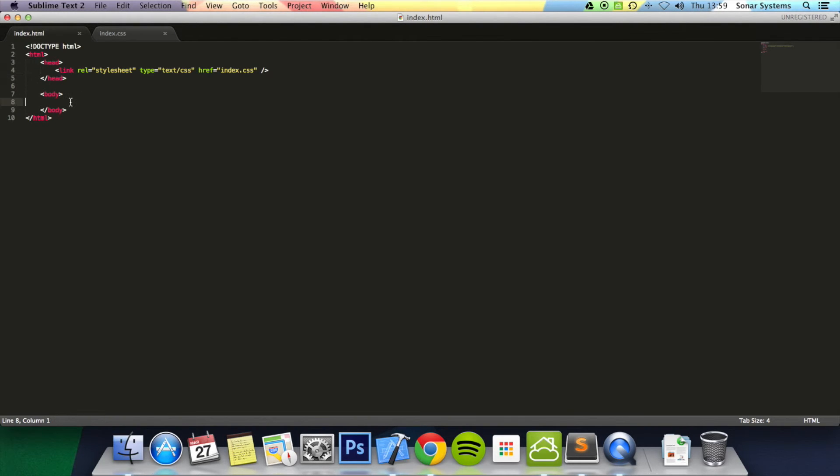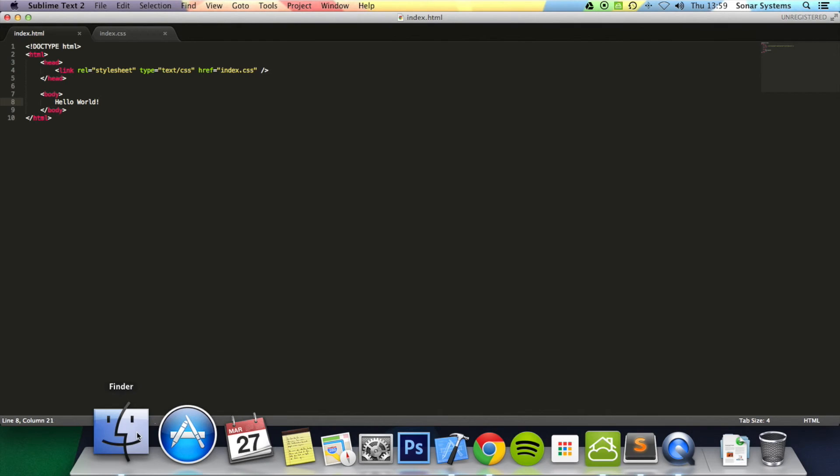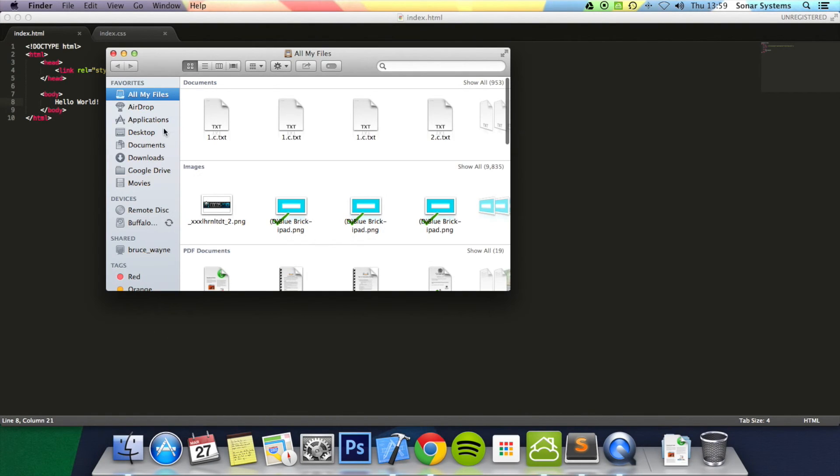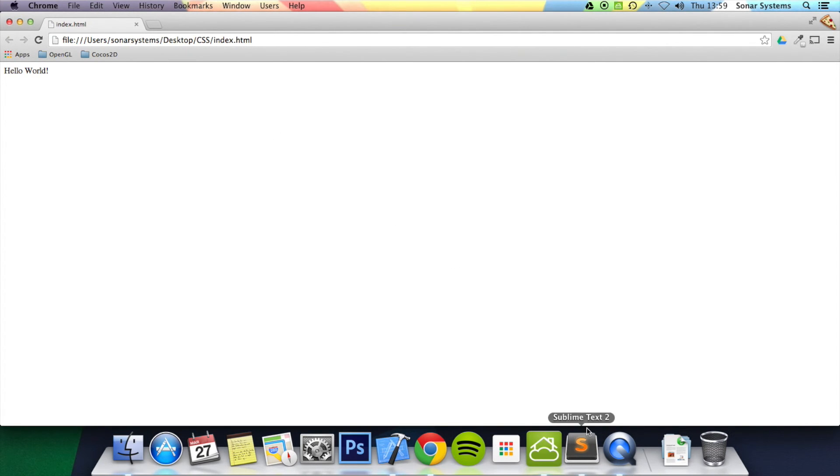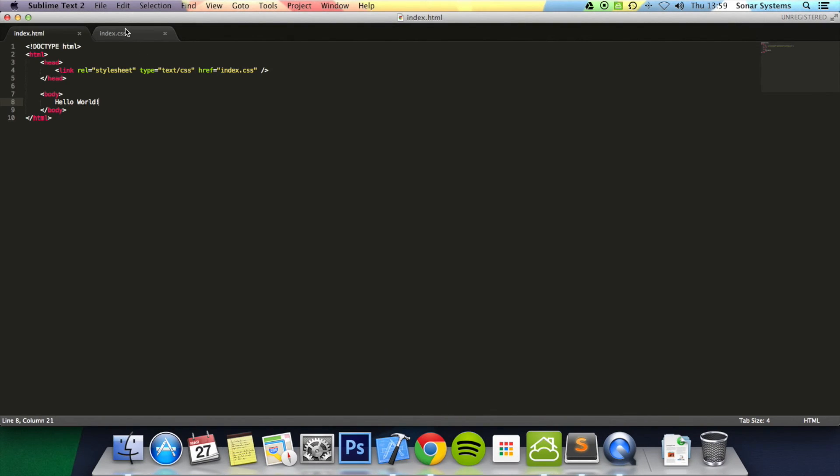To confirm it's working, I'll put some text in here - Hello World. Right now it's using default styles. I'll open this web page in a browser. Okay, we've got Hello World, and it's black.